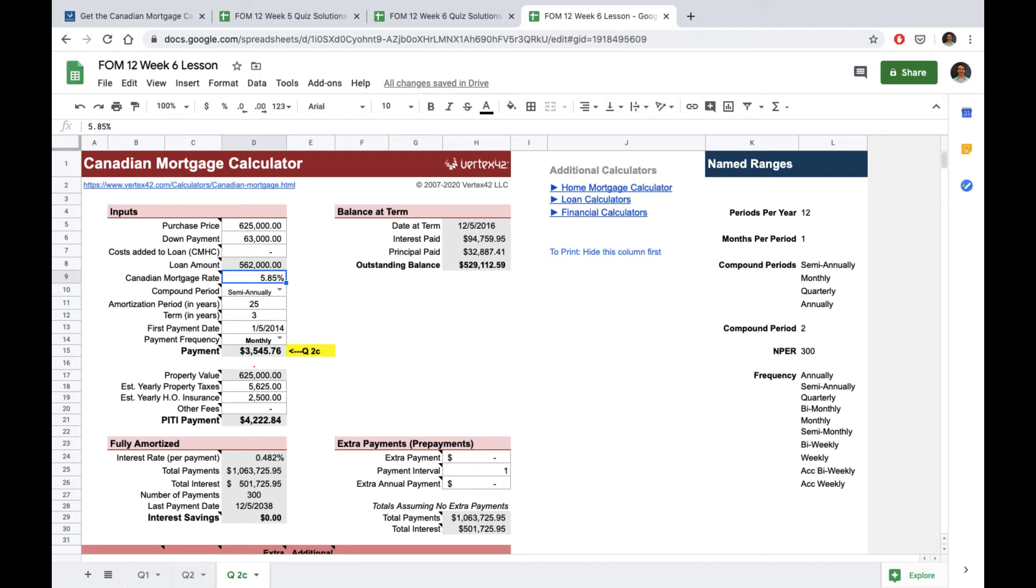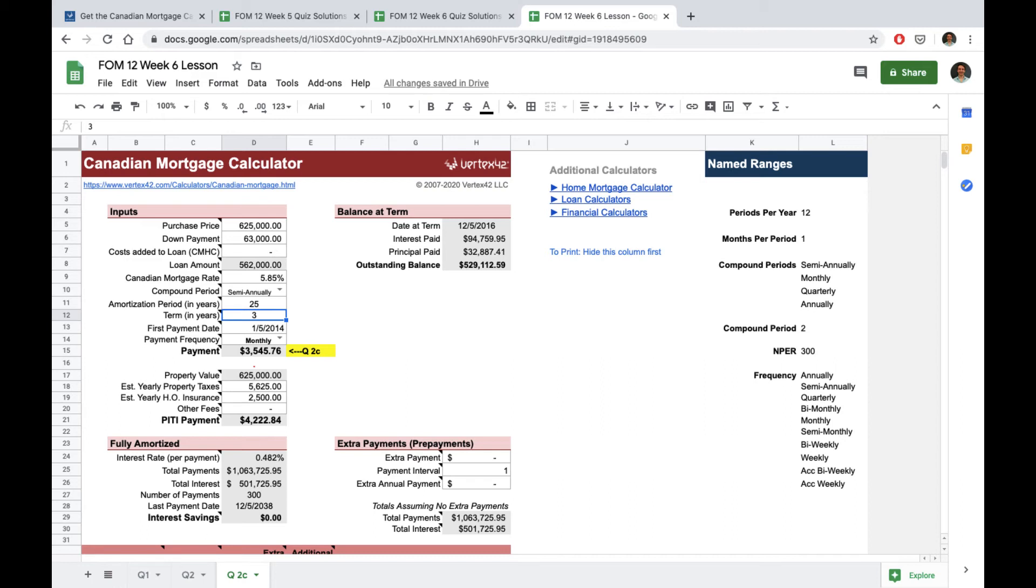I've put in the mortgage rate 5.85%, all mortgages in Canada are compounded semi-annually, we're told that the amortization period was 25 years. We weren't told the term but in this case we can just assume that we want to see what it would be if the mortgage rate stayed the same over the whole amortization period, we're not really interested in the term in this case and they're paying monthly. Once we enter all of that we get our value of $3,545.76.